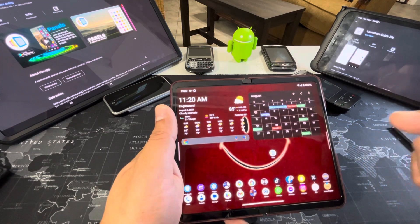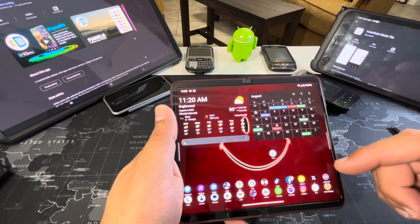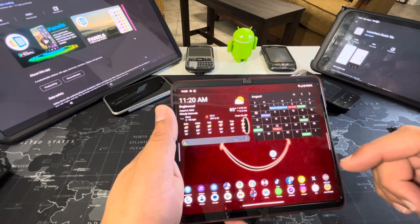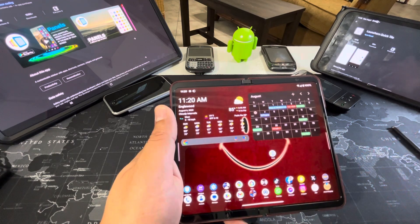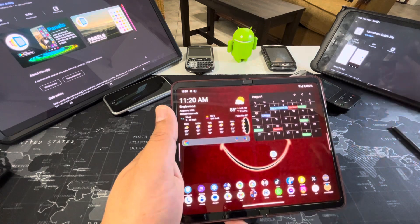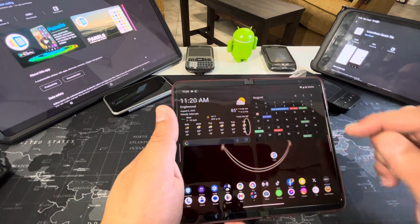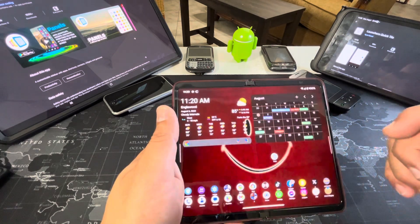Shane Craig covers the Surface Duo, Pixel Fold, Z Fold — he has watches, drones, all kinds of interesting stuff. So go check him out.